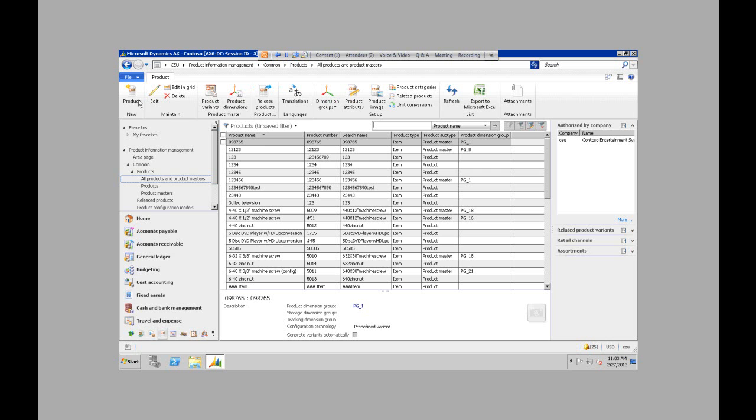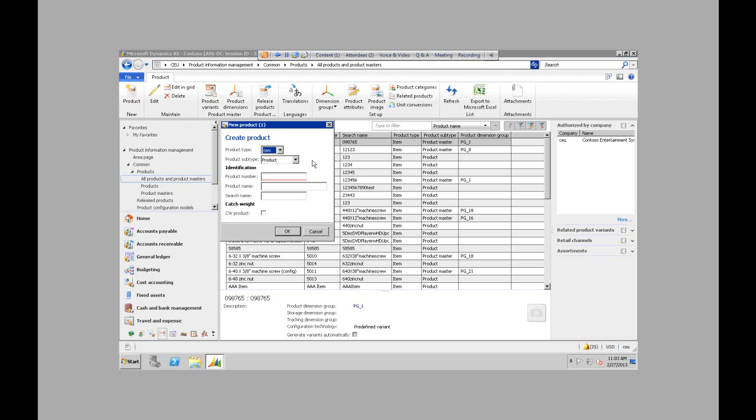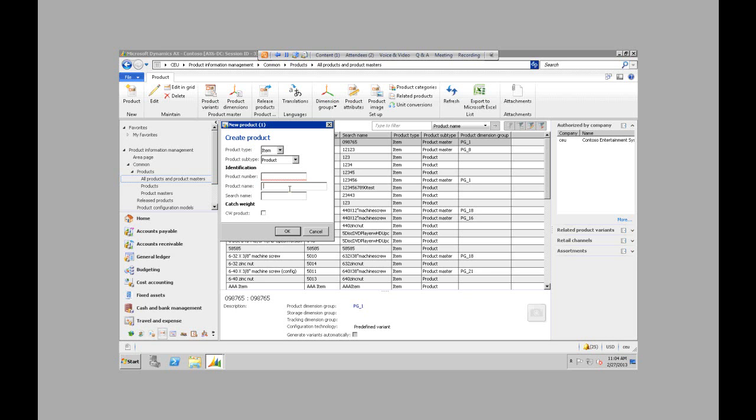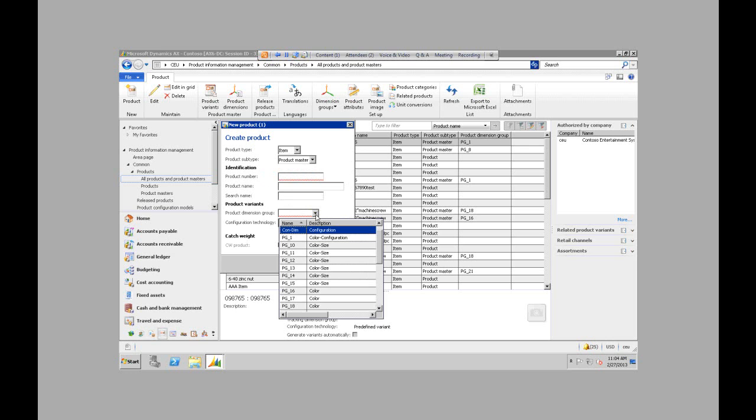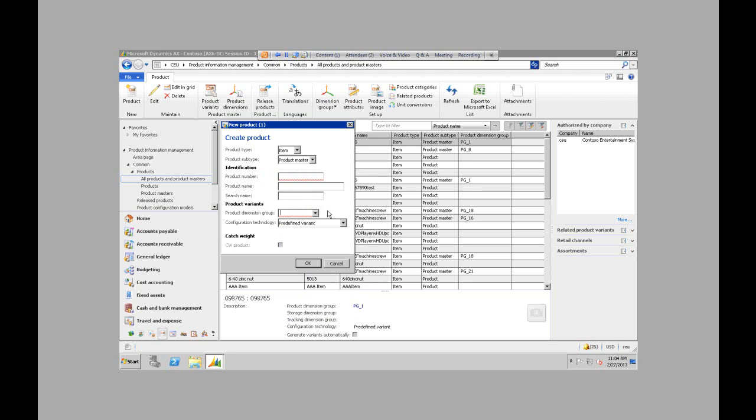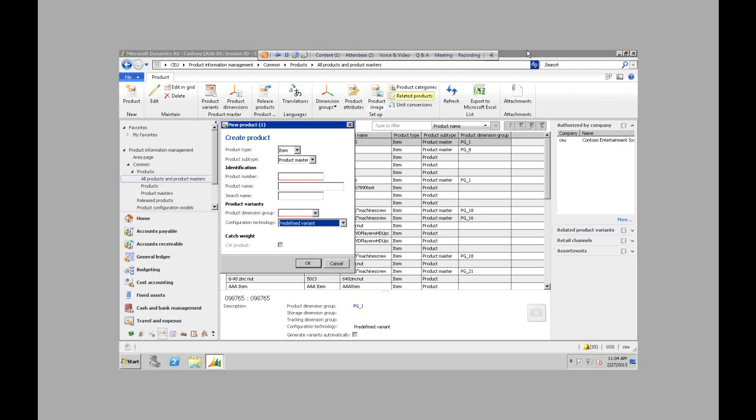Creating a new product is what I'm just going to talk about briefly. So you can come up here to the top left-hand corner. There's a new product button. You can select that, and you could select the product subtype, which again is a product or product master. I'm going to go with product, and you can enter in your product number or product name. If you go with product master, you have down here some of the product dimension groups, which should be set up before entering product master. And then you have additional items here, which are called configuration technologies.